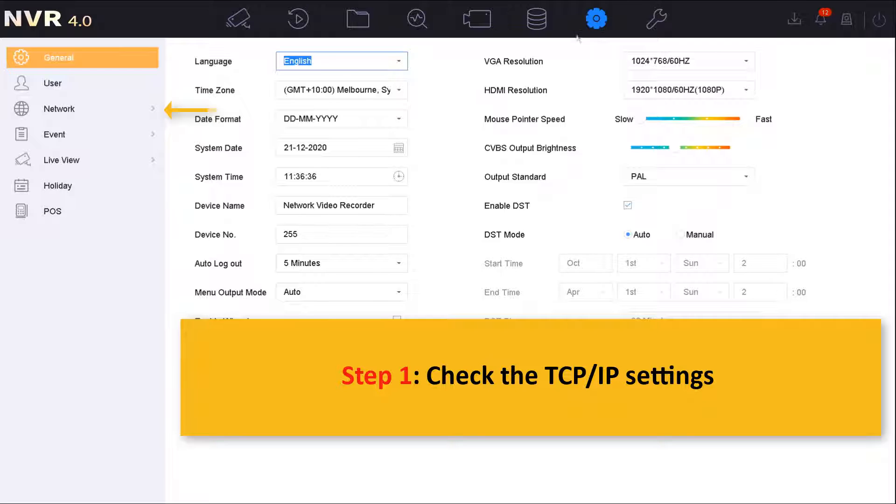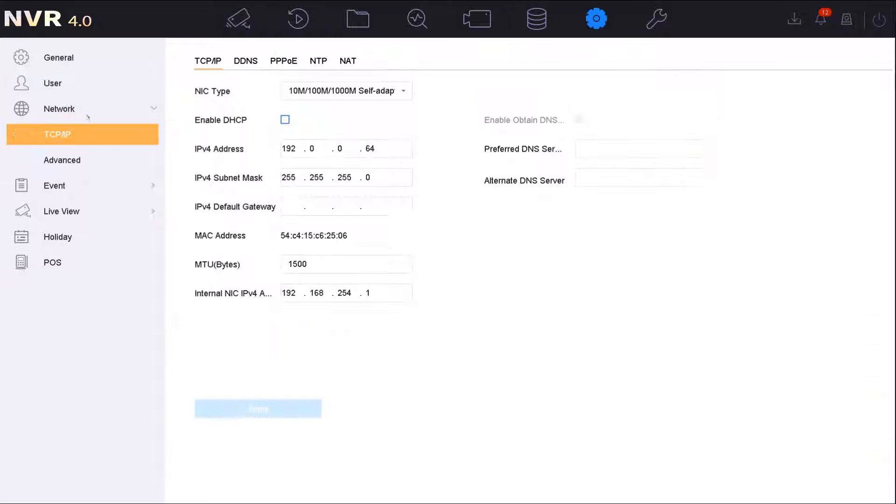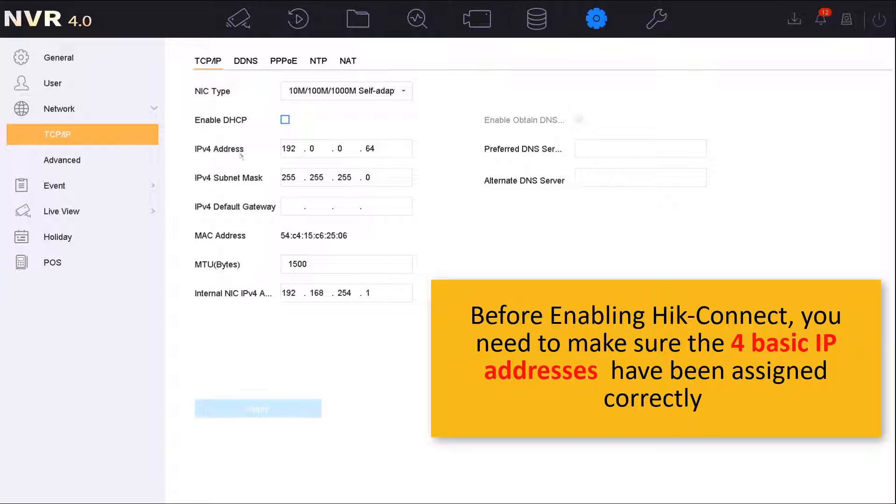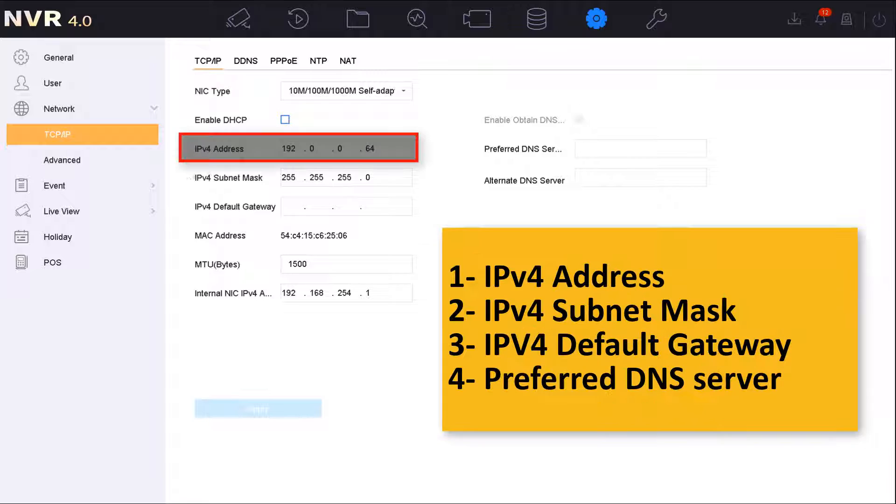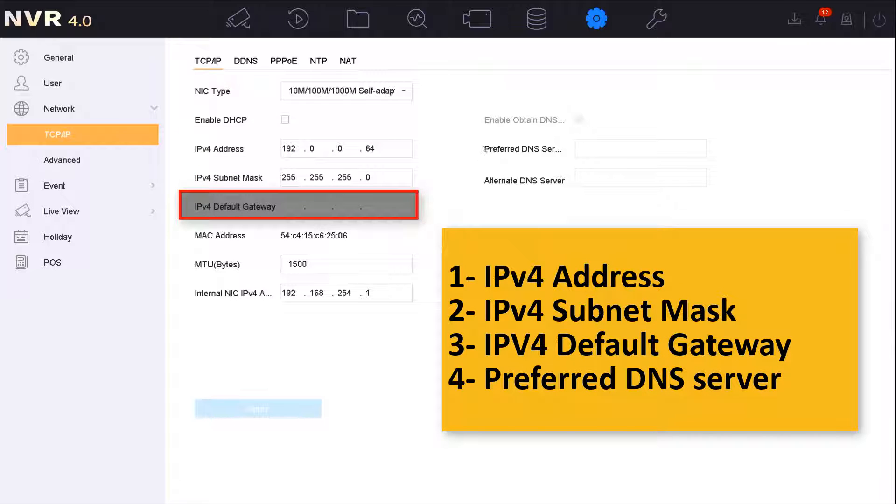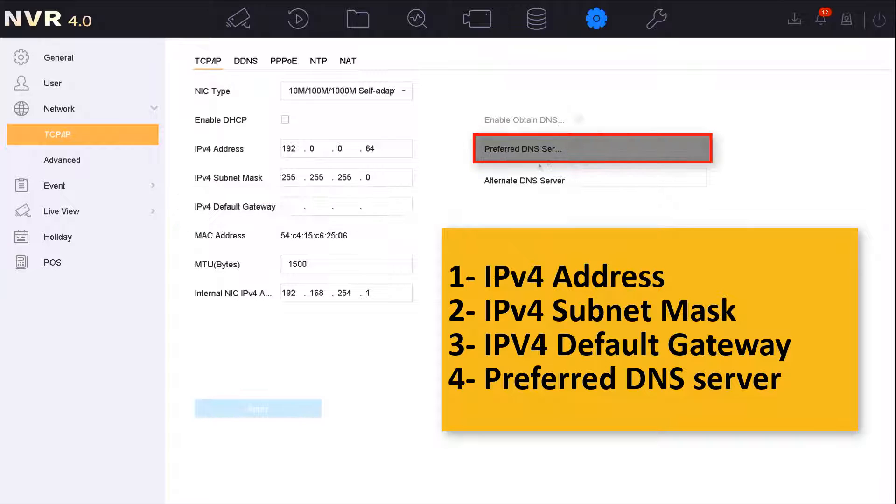From the local GUI you will need to click on settings and then go to the network TCP/IP settings. Before enabling the HiConnect, we need to make sure that we assign the four critical basic IP addresses correctly, which are the IPv4 address, the IPv4 subnet mask, the IPv4 default gateway, and the preferred DNS server.